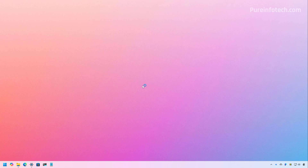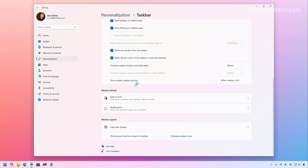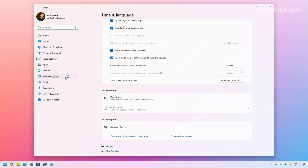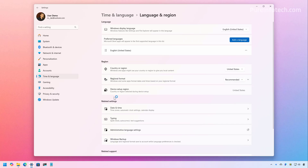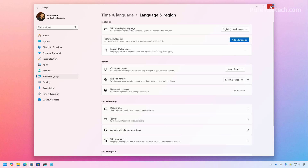If we want to check even further, go to the Settings app, then Time and Language, and then the Regions page. We can see that the update now shows the Device Setup Region, which is also new for the July 2025 update — just to name a few.